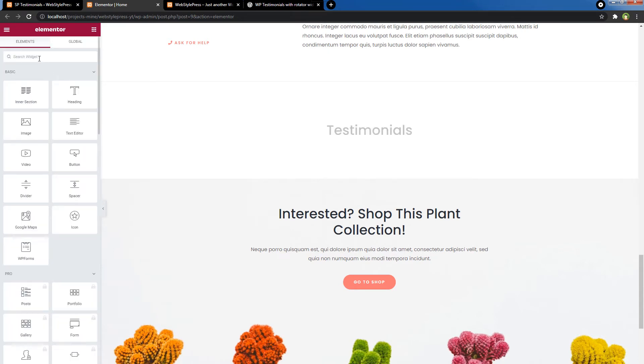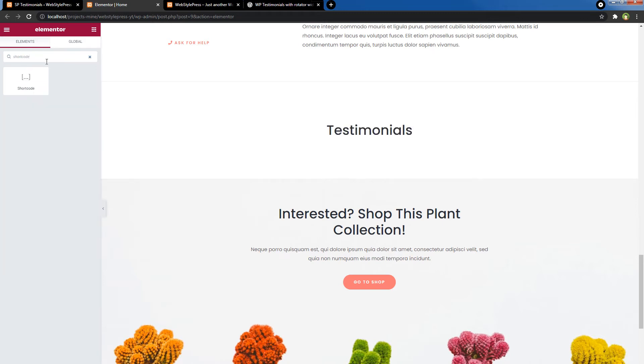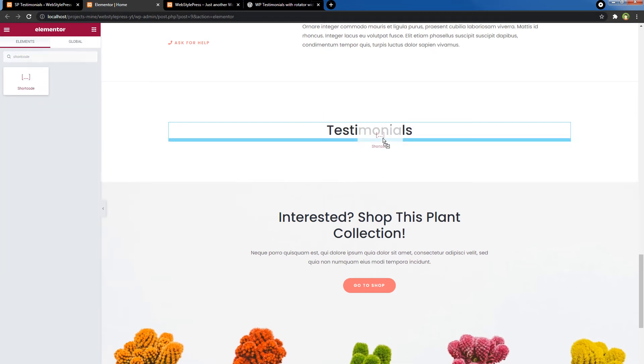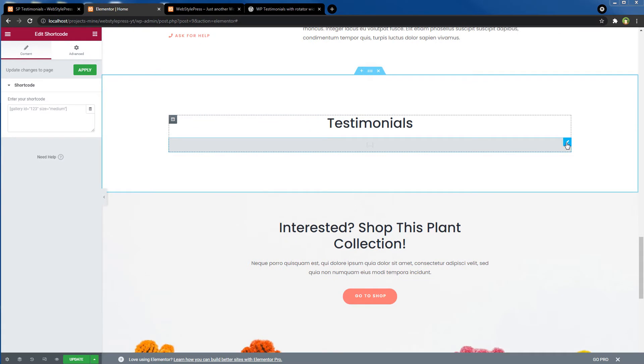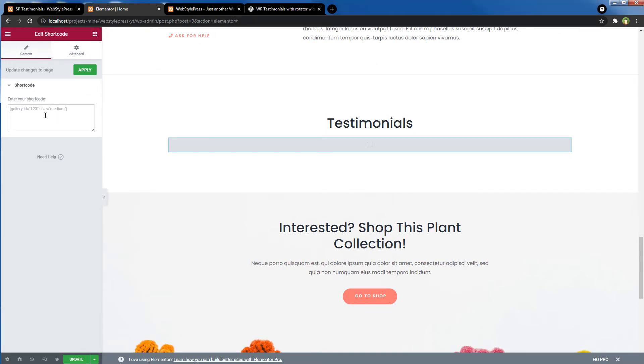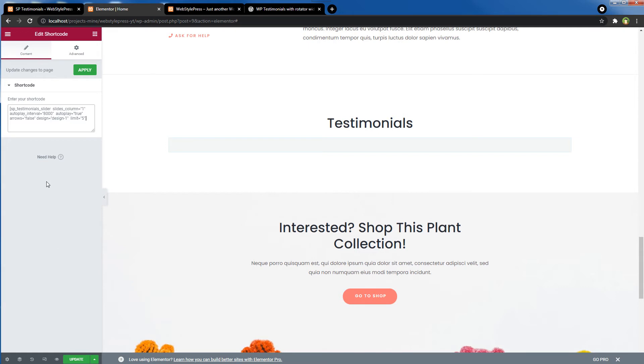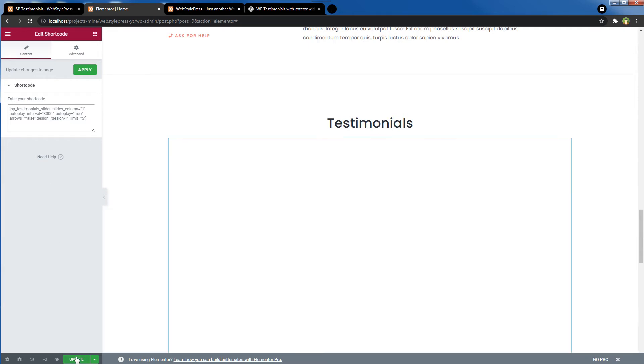And then search for shortcode. Select it, paste the shortcode in this area where it says Enter Your Shortcode. After you're done, hit this Update button.